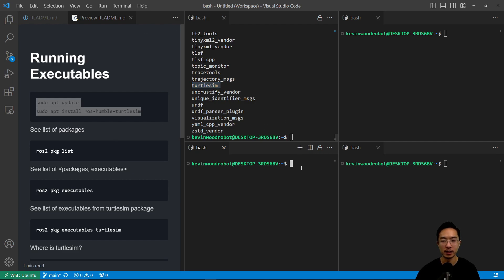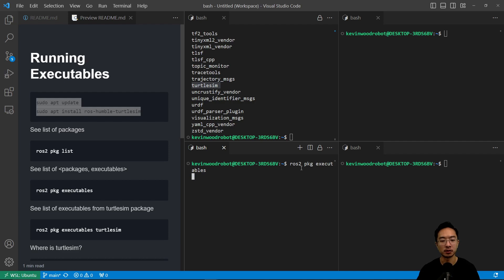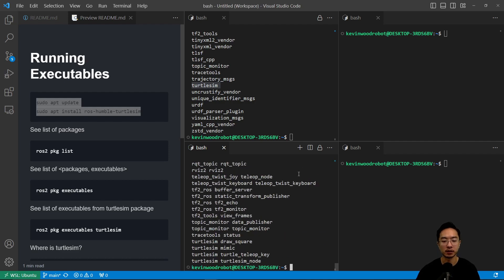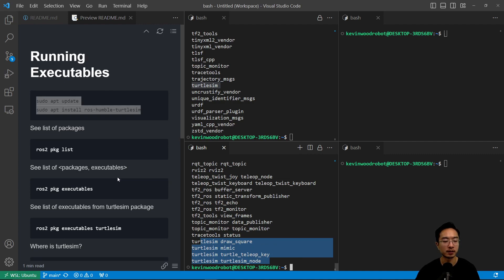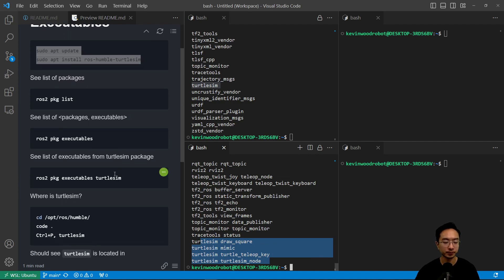We can also see the list of all the executables. You can see ROS2 package executables. Here you can see the things turtle sim offers. That's for the executables.